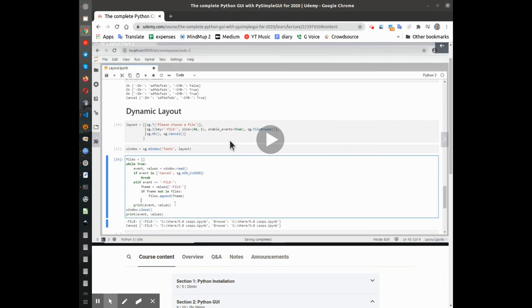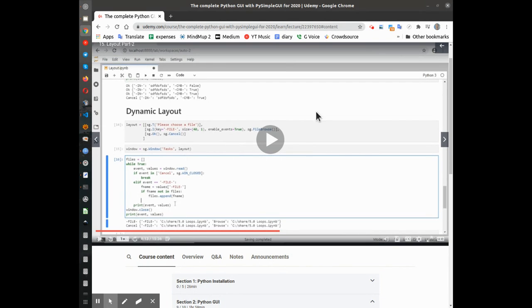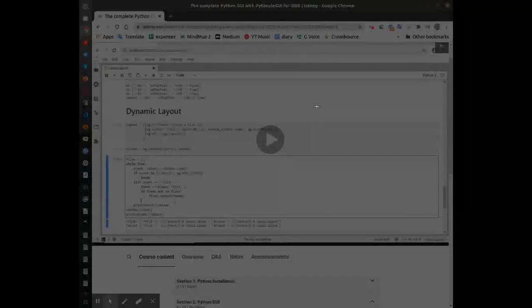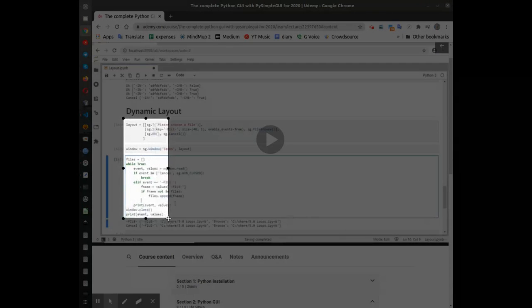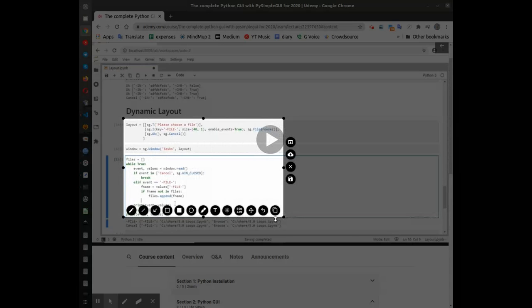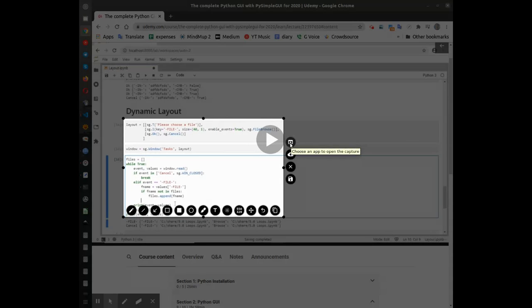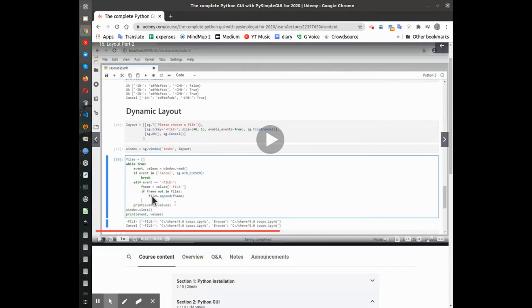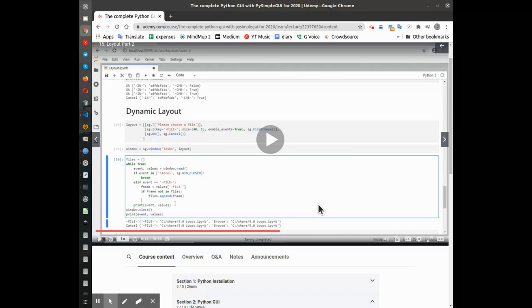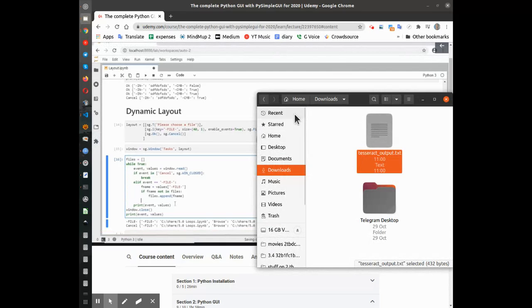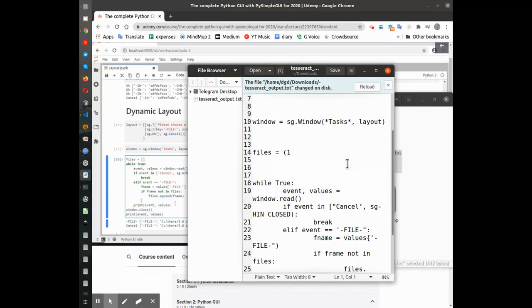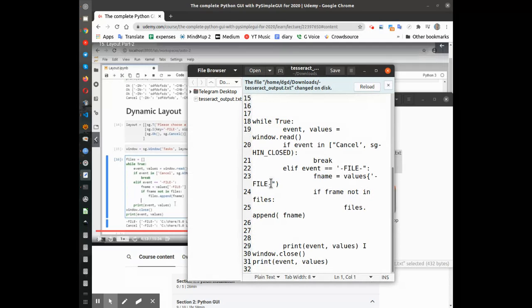Greetings, Dennis Daniels here. This is a demonstration of using Flameshot to copy text to Tesseract, which will then convert the screenshot text — in this case code — to a text file, and it's output into my download folder, and you can see that this text is mostly here.